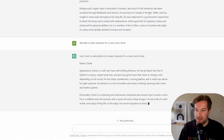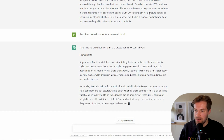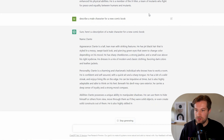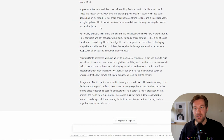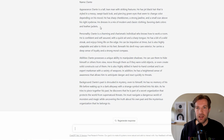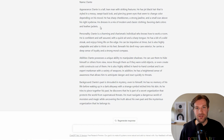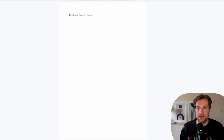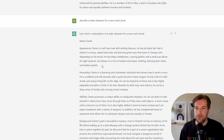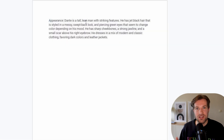Here we got Dante. Dante is a tall lean man with jet black hair styled in a messy sweptback look and piercing green eyes. What we want is a description of how the person looks, what the hair looks like, if they have scars or freckles, and some input about the clothes they're wearing — so we'll have similar clothes when we go to MidJourney.